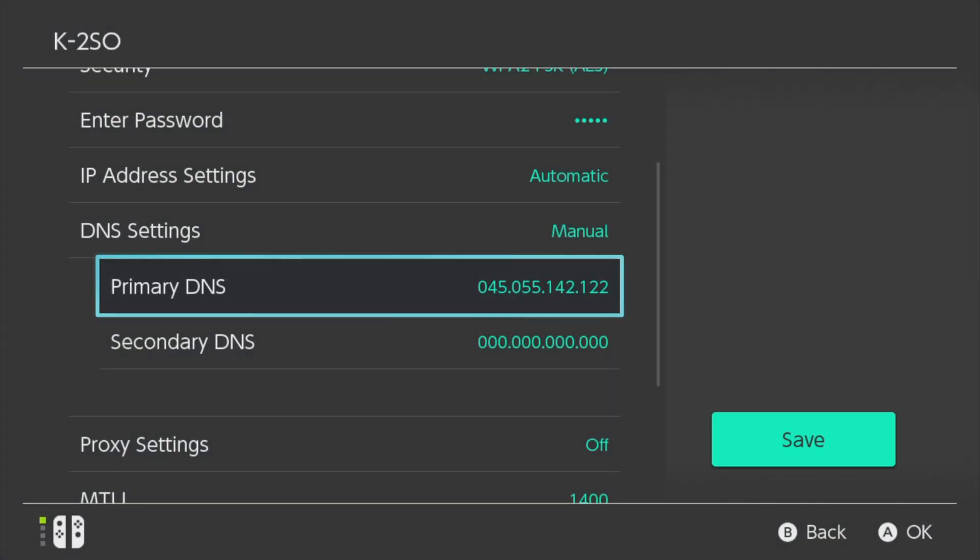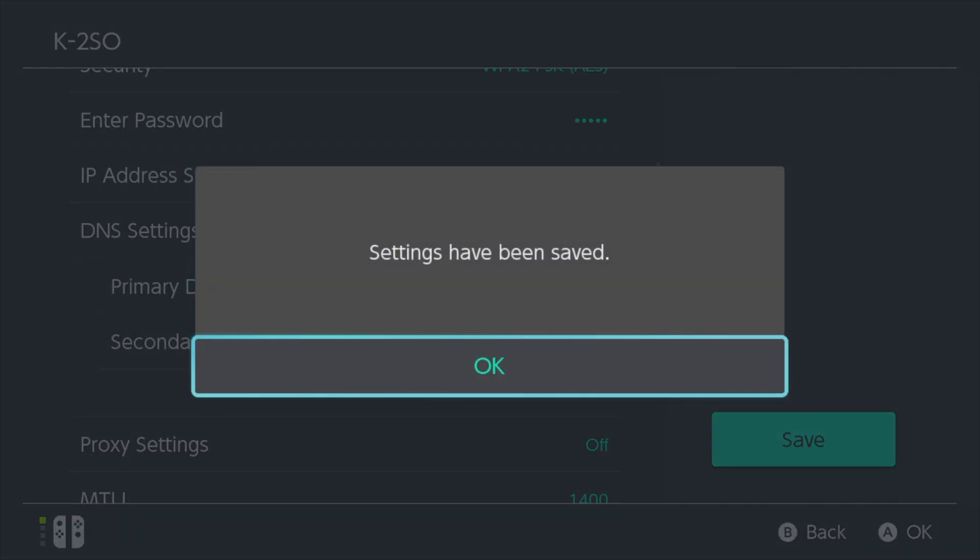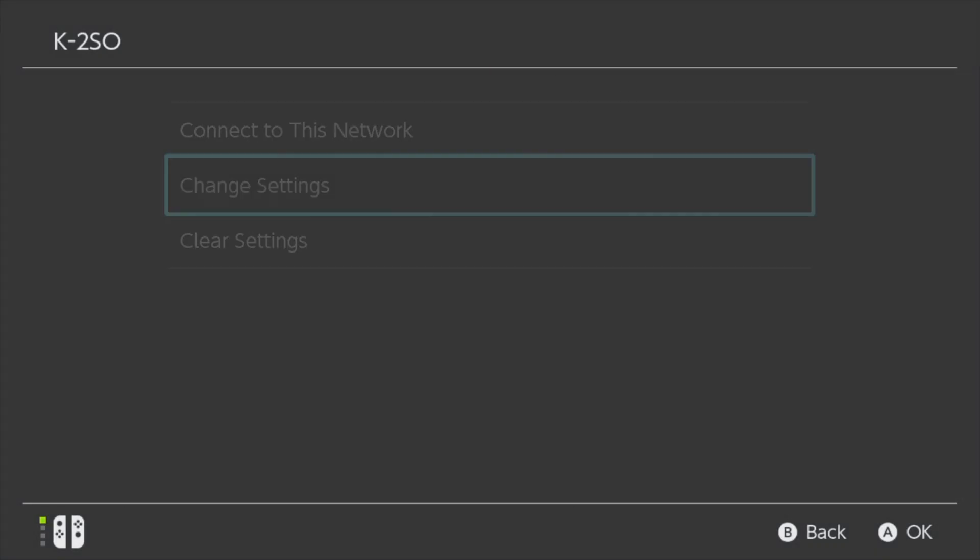To lock in this change, come over to save on the right side of the screen and tap on it or select it with A. You'll get a confirmation message on screen that your settings have been saved. Tap OK or select it with A to continue.